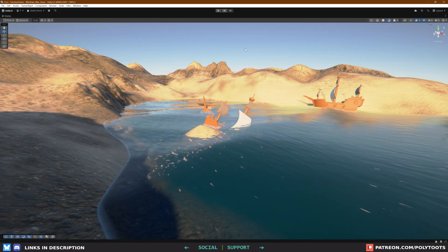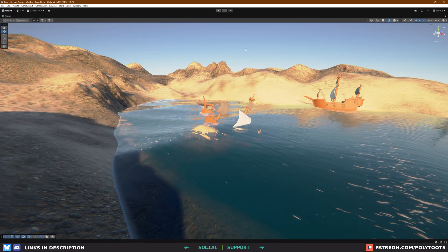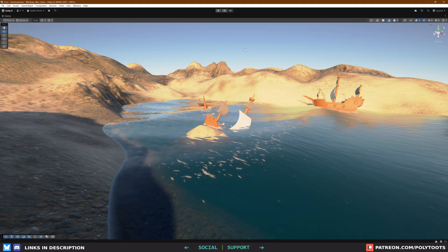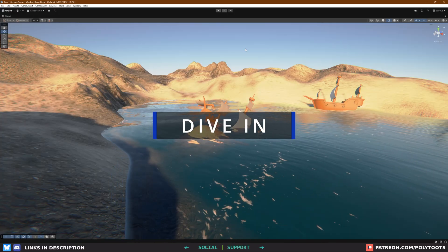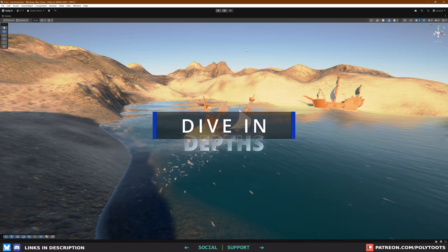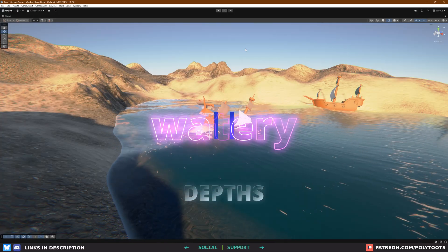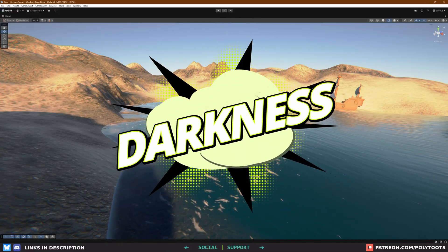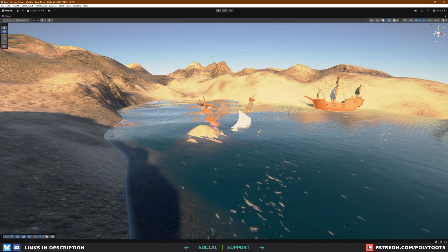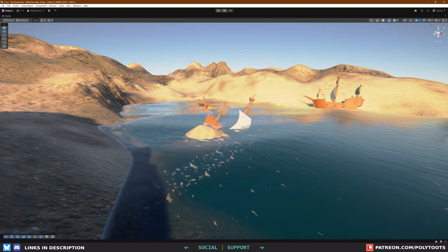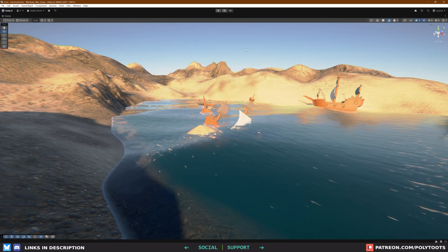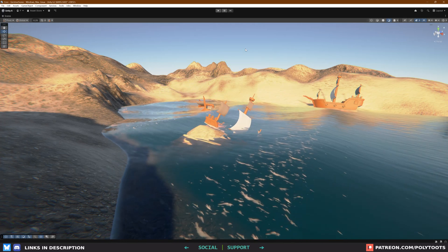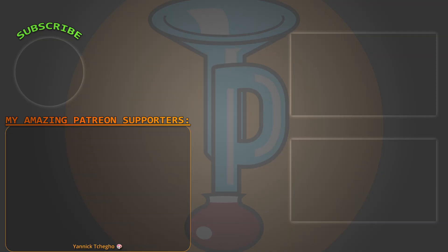I hope at least this can provide you with a good starting point to jumpstart your own ocean shader. Thank you very much for watching, and I will see you in the next one. Bye-bye.